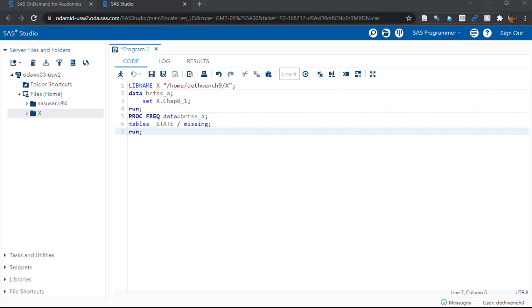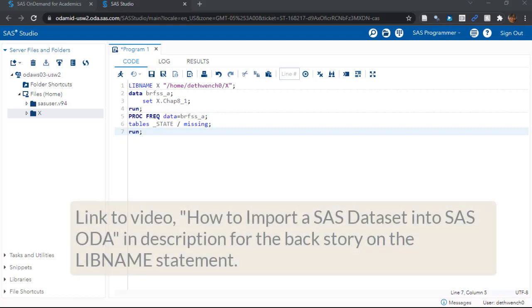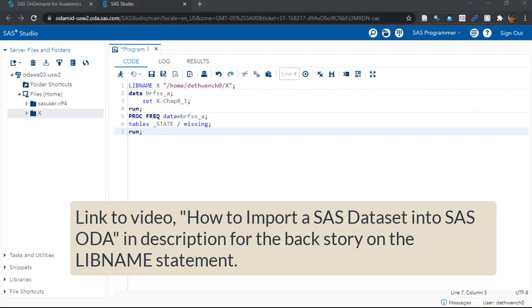Assume you've got started with SAS ODA and now you can open a program window. You should probably watch my other YouTube video where I put our SAS dataset into the SAS ODA instance, so you understand this LIBNAME statement up here and the data and set statements.